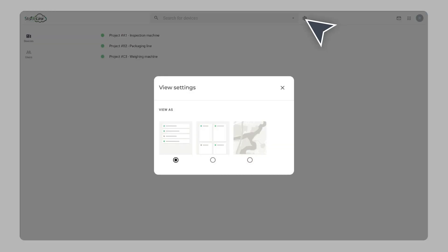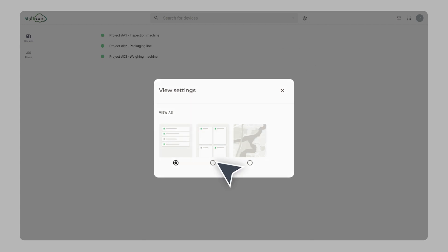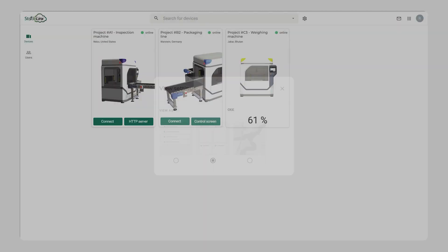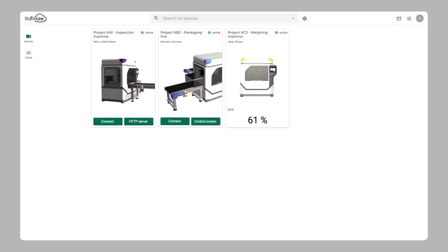The devices section provides an overview of your machines in either the direct access card view, list view, or map view.